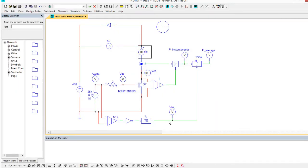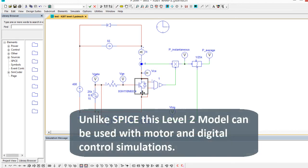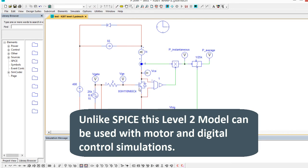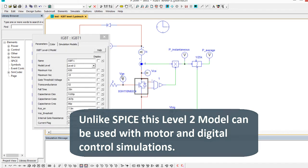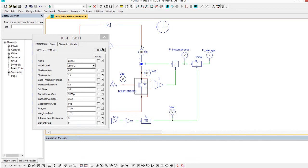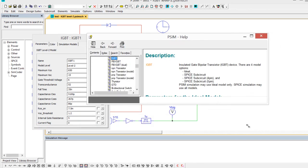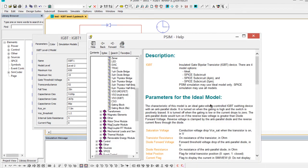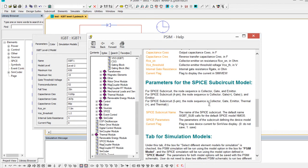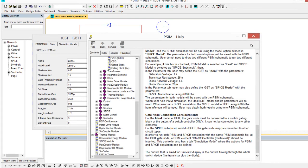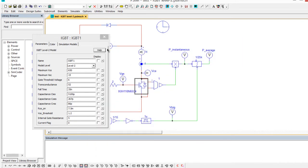It's meant to provide more detail than the ideal switch. So this model you can run it with motor drive simulations or with digital control. It is a PSIM model. Coming up with the parameters here, there's information inside of the help, so have a look to see what the information is here.